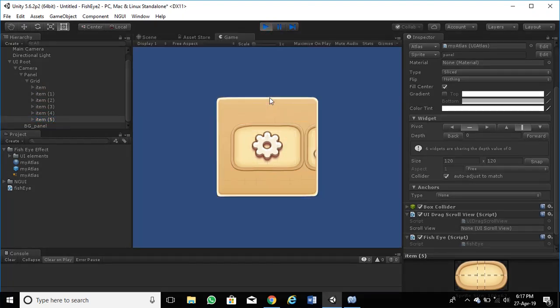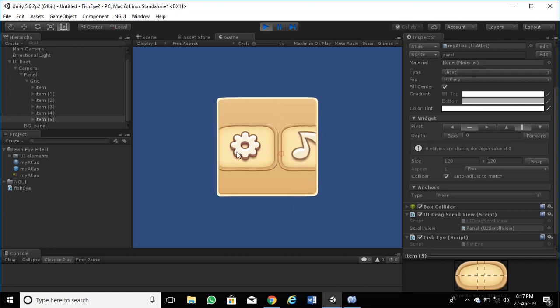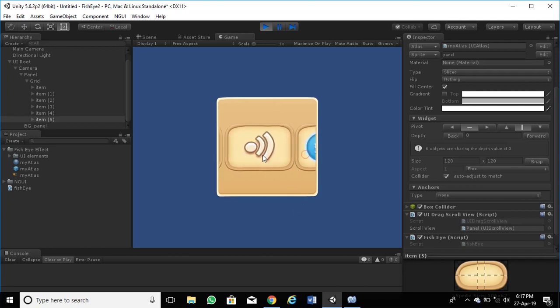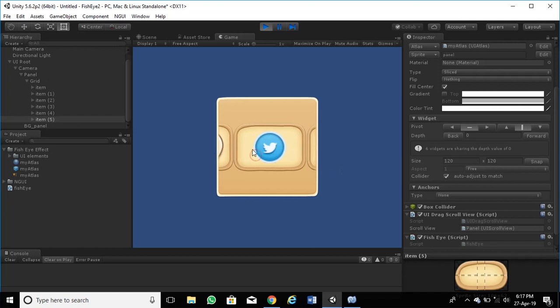Now play it and see the result. Oh, no effect. Let's change some parameters of the item sprite.